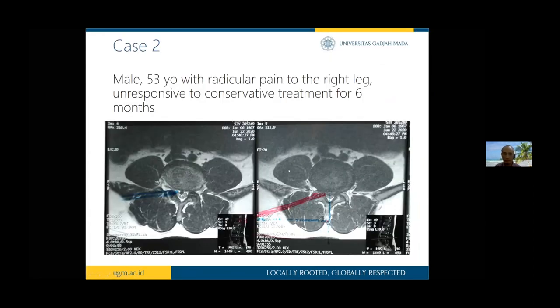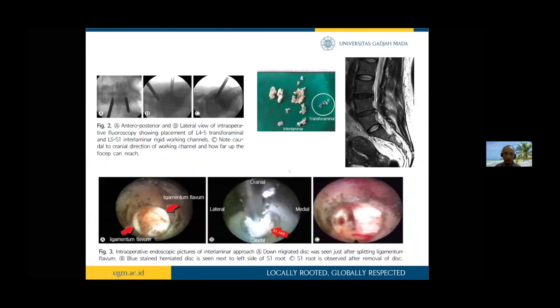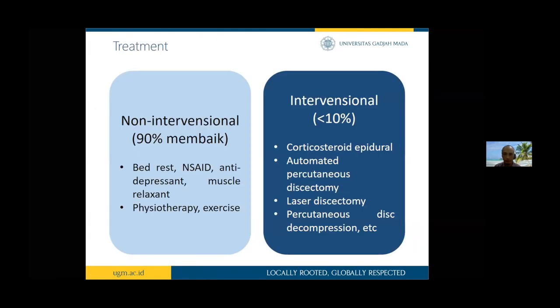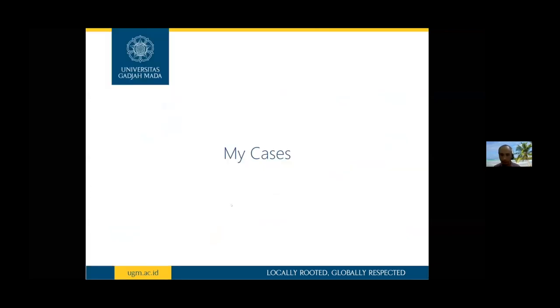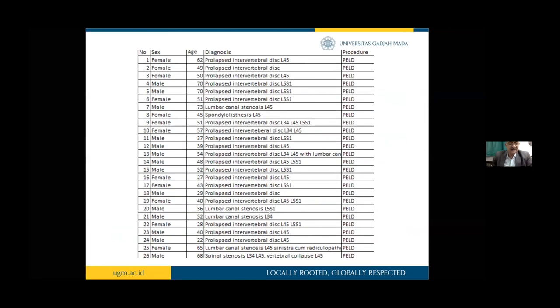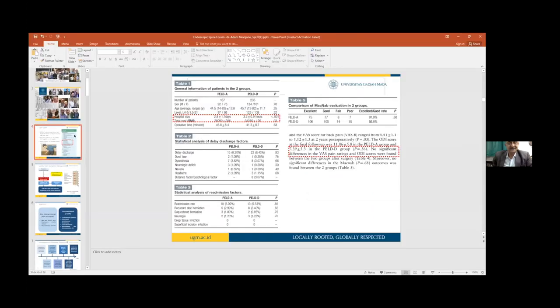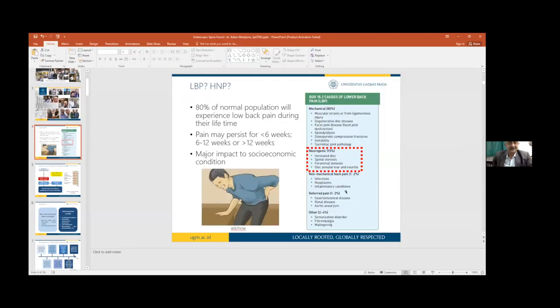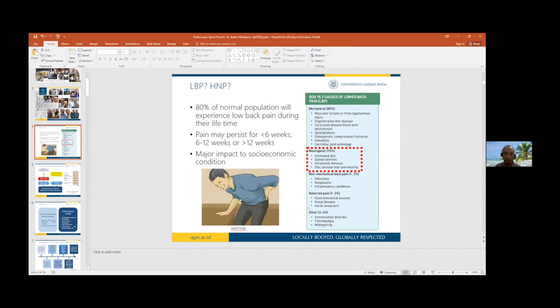There's a glitch in my computer. Low back pain affects 80 percent of normal population during their lifetime. Pain may persist for six weeks and has major impact on socioeconomic condition.